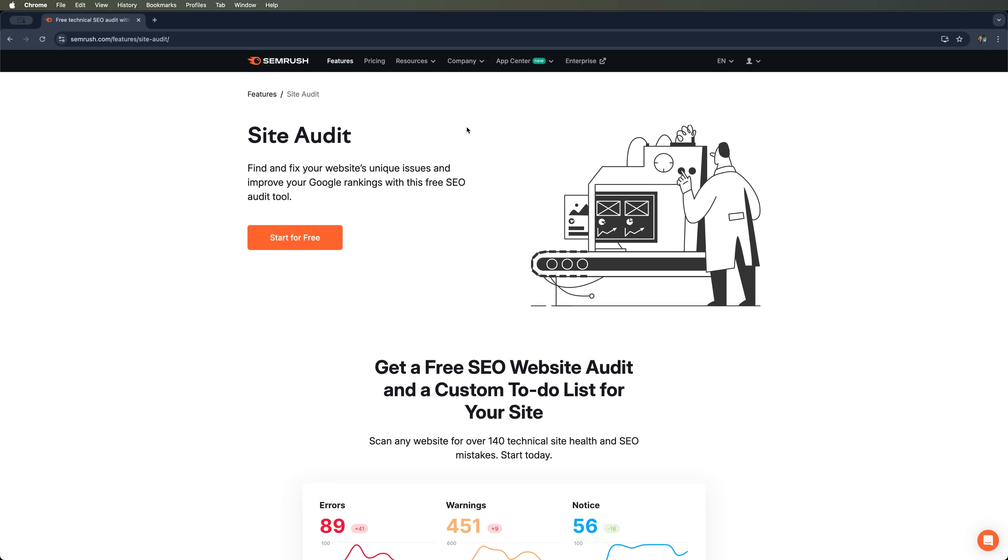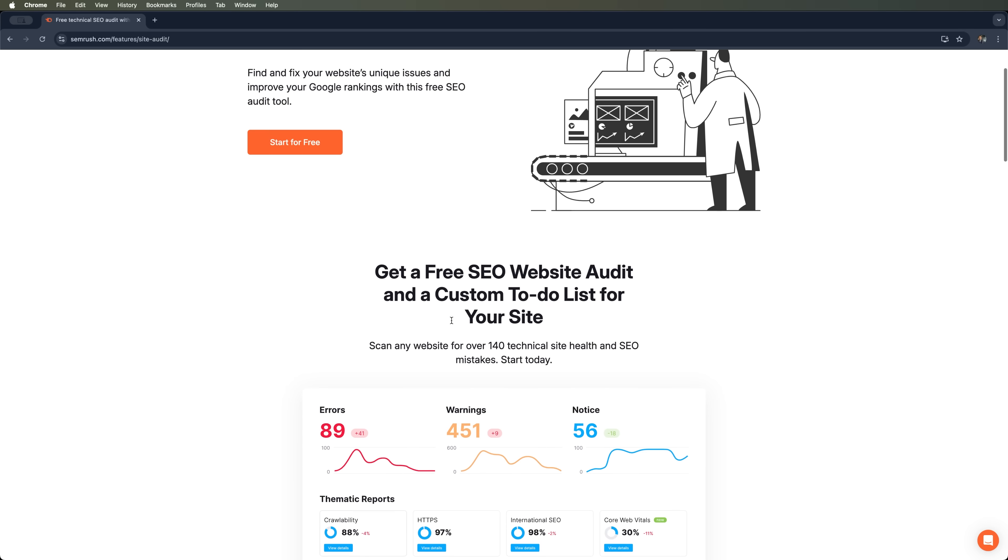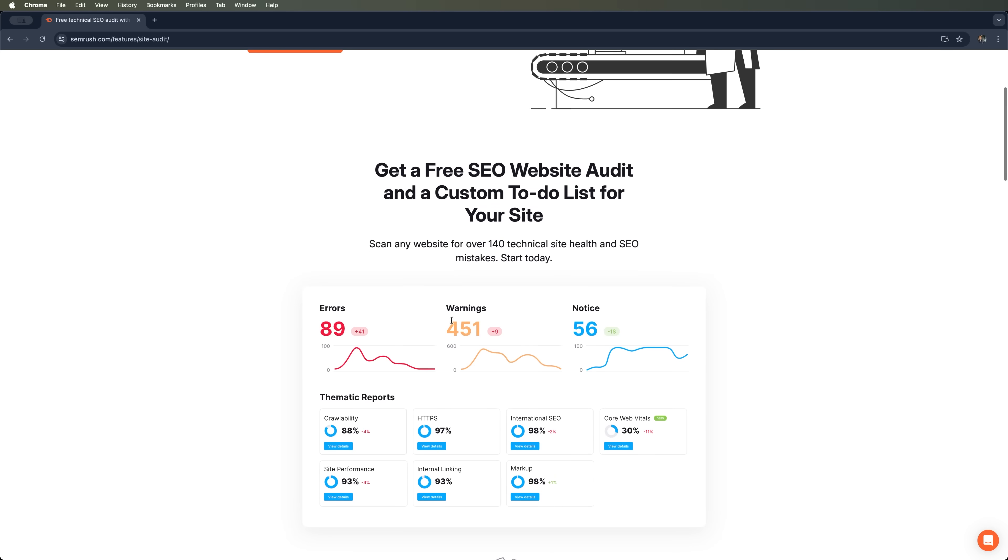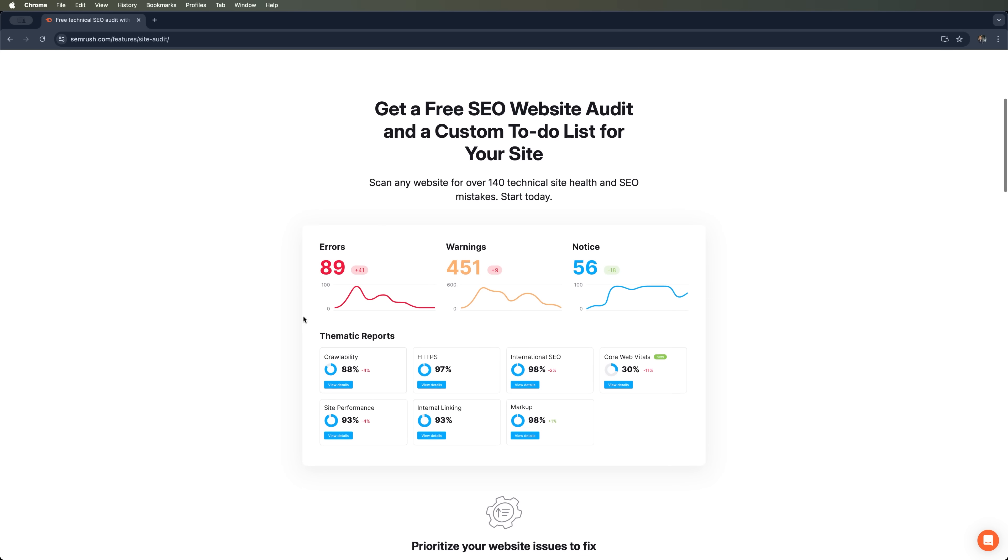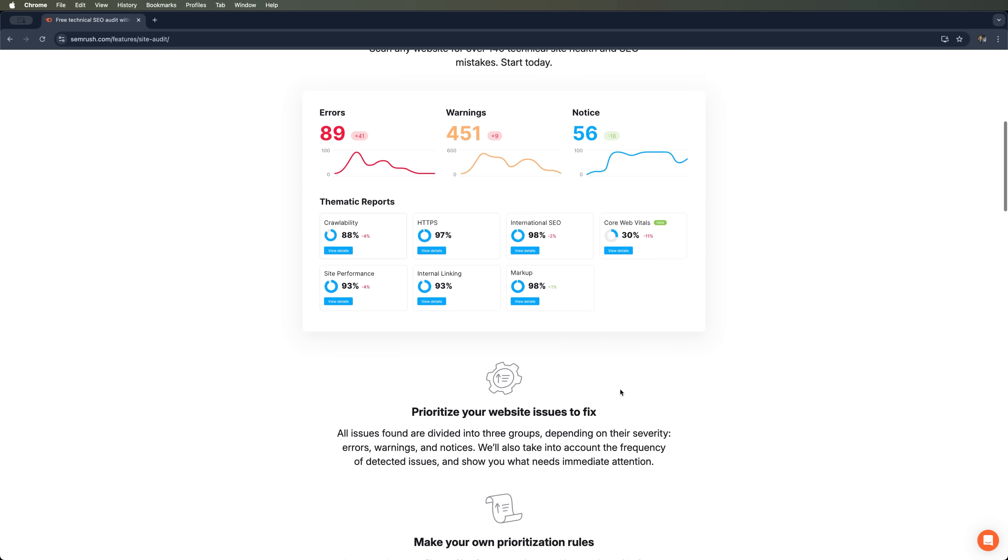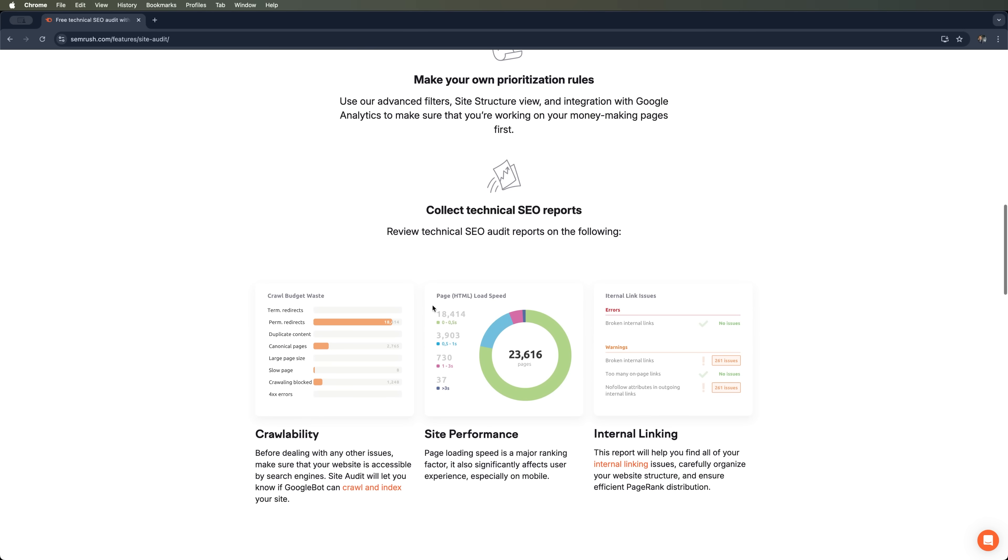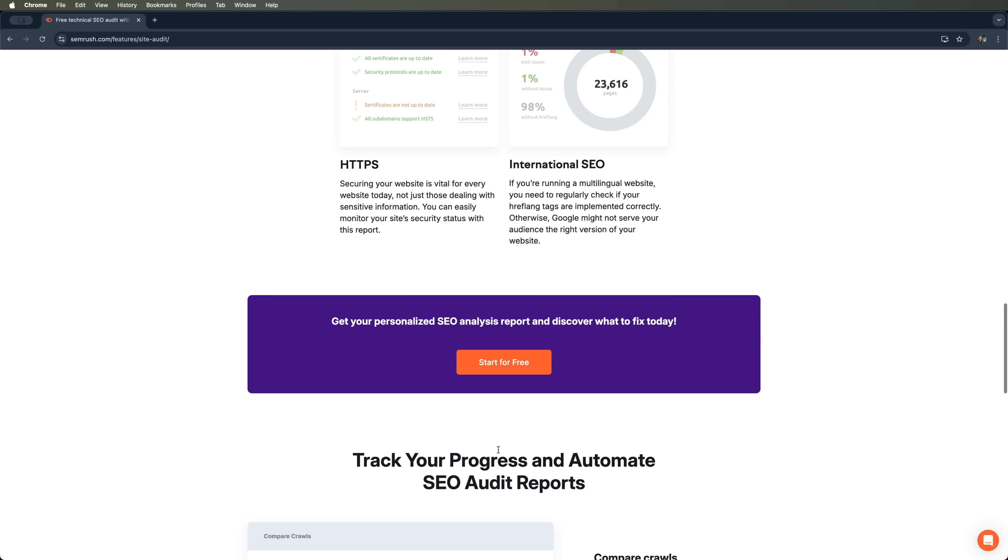Today I'm going to show you how to use the site audit tool from SEMrush to prepare your website for the updated search algorithms in 2025. Search engines are now putting more and more emphasis on the technical health of your website, so doing regular audits is the best way to stay ahead of the game.